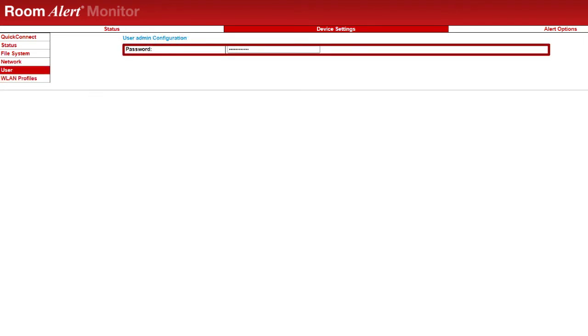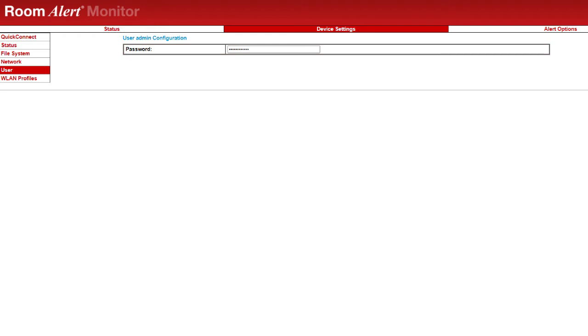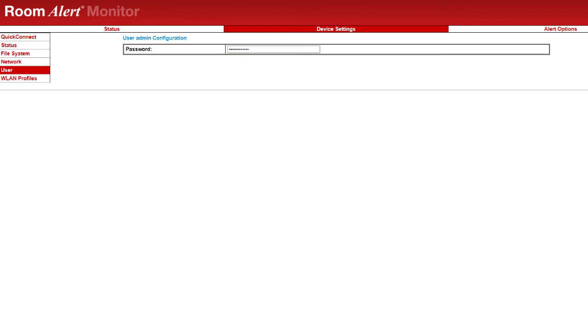You may password protect the Room Alert settings and status pages under the Users section.